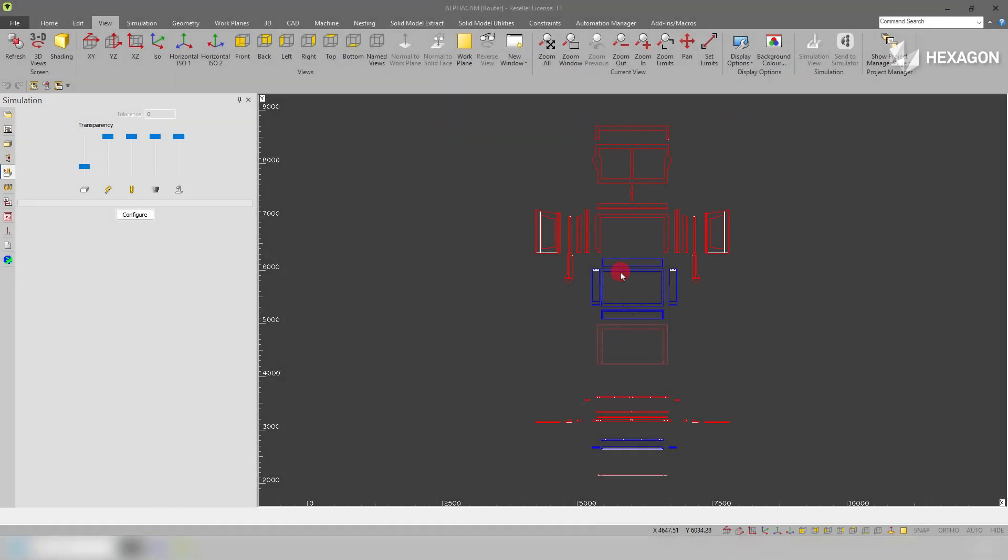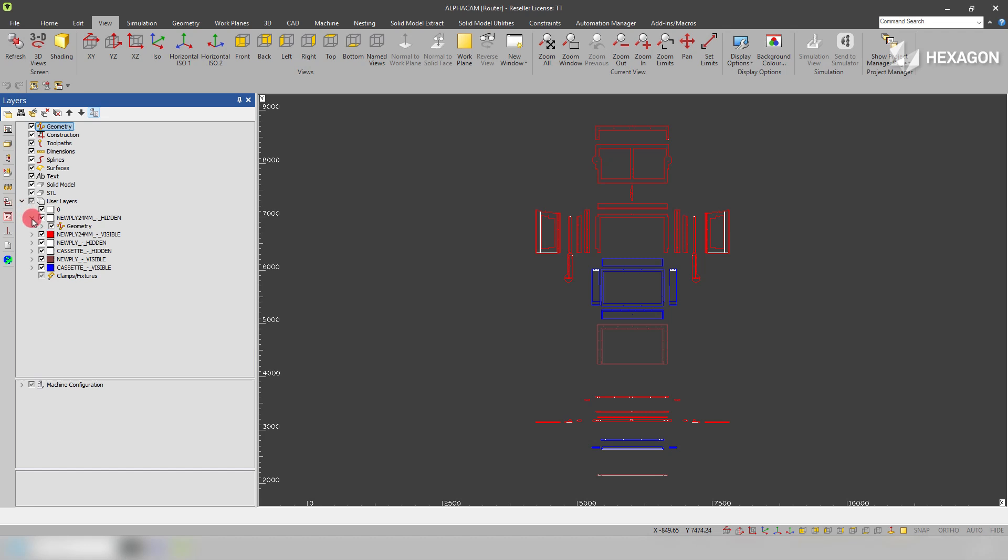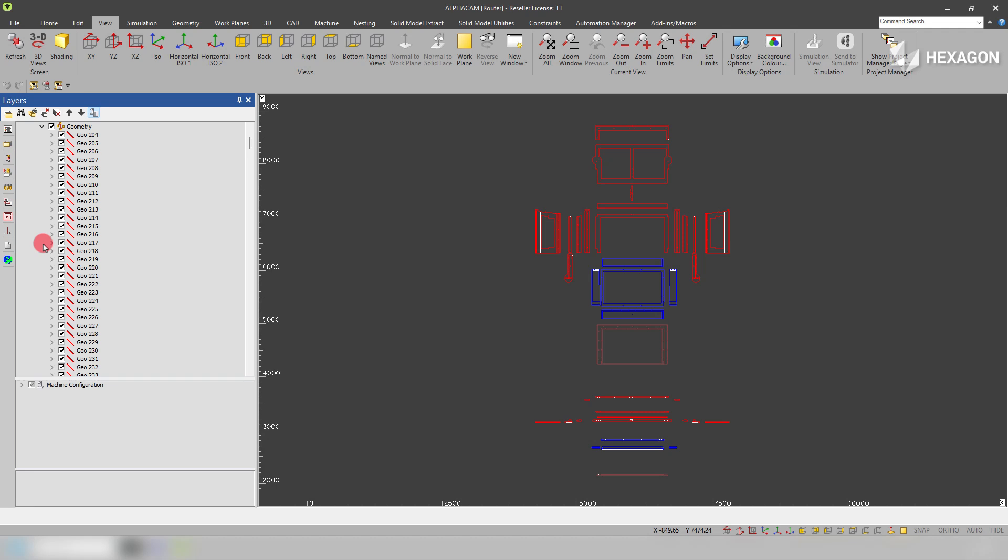In this Alphacamp tech tip we're going to be learning how to quickly shift geometry between layers. As you can see as I expand the layers down in our layers tree, we've got an awful lot of geometries here.